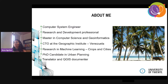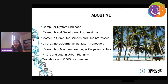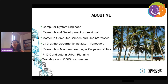Also, my PhD is in urban planning, where I am interested in stakeholder engagement in collaborative spatial planning. I've been involved for some years with the QGIS community as a translator and documenter.